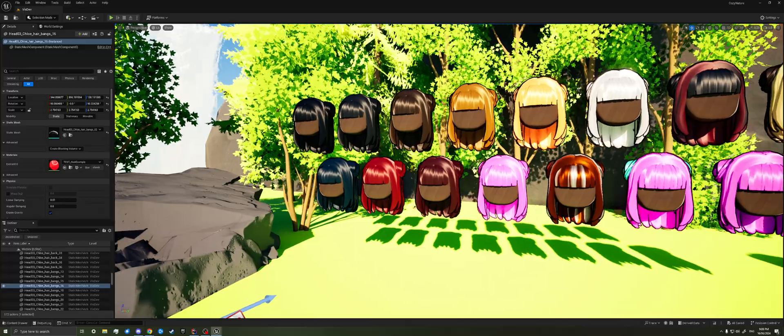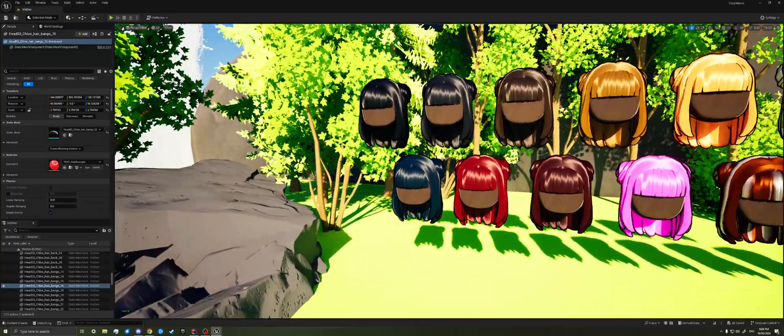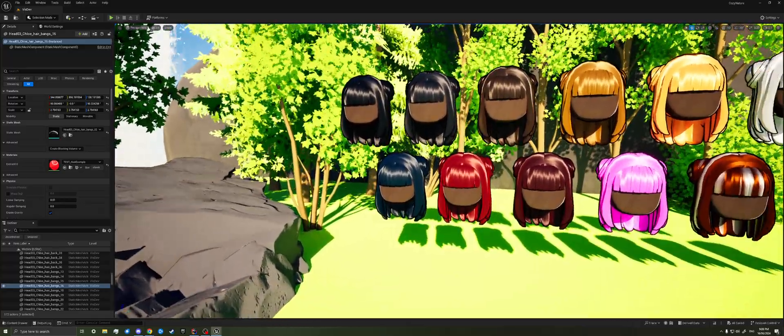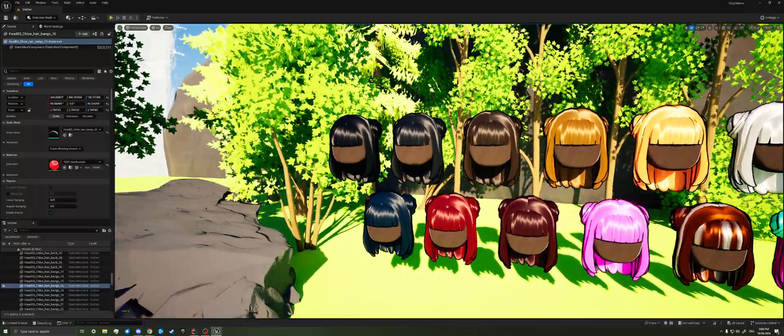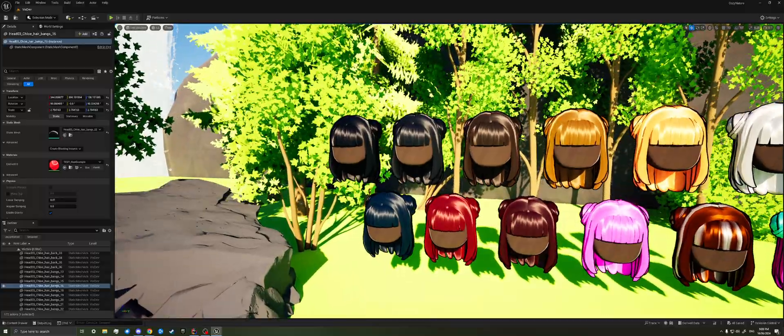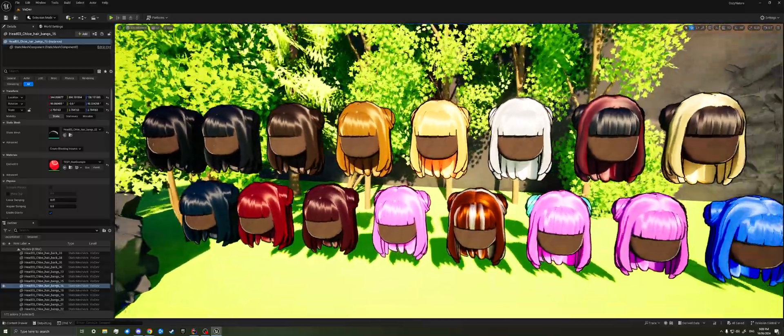So here's my little sample area of a bunch of different hairs. And I was just kind of testing to make sure that the highlight looked good on dark colors and also lighter colors.